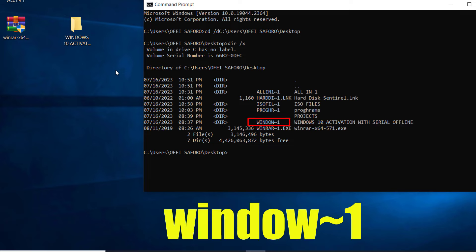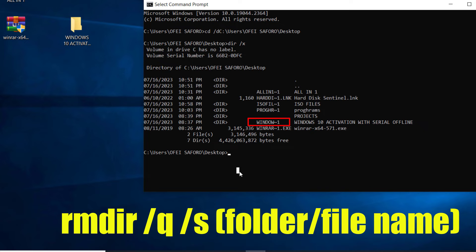...DIR space /Q space /S space, then type the file or folder name: Window-1.